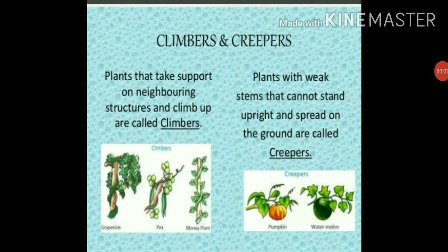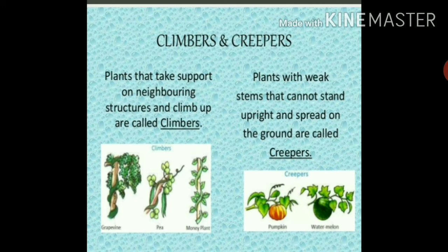Now let's learn about climbers and creepers. A climber is a plant that grows upward by attaching itself to other plants or objects. Some plants with weak stems need support to climb up — these are called climbers. Examples of climbers include grapevine, money plant, and beans.